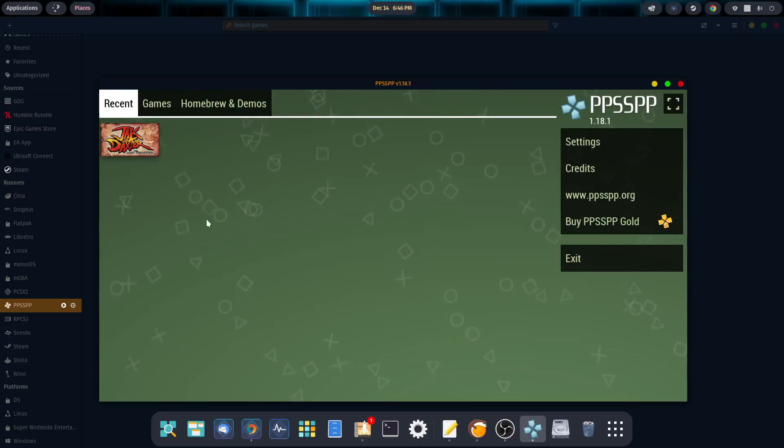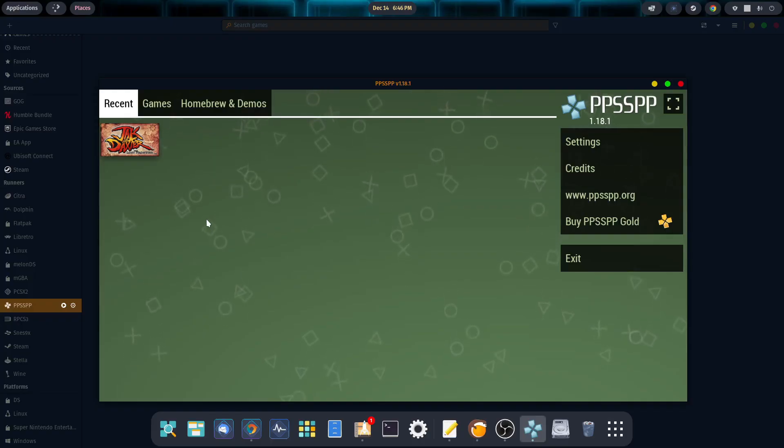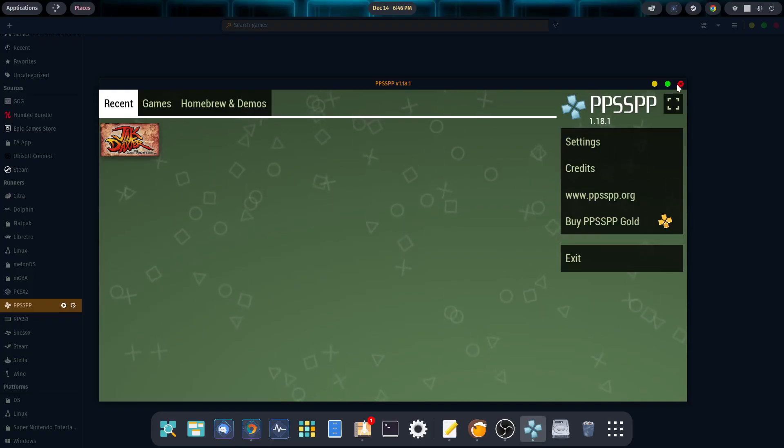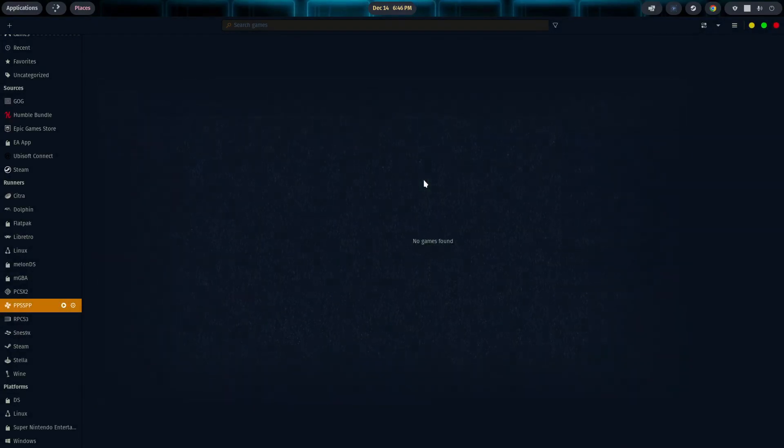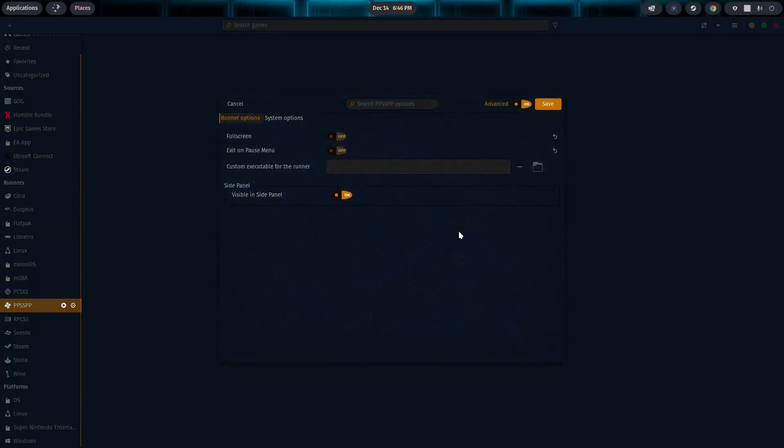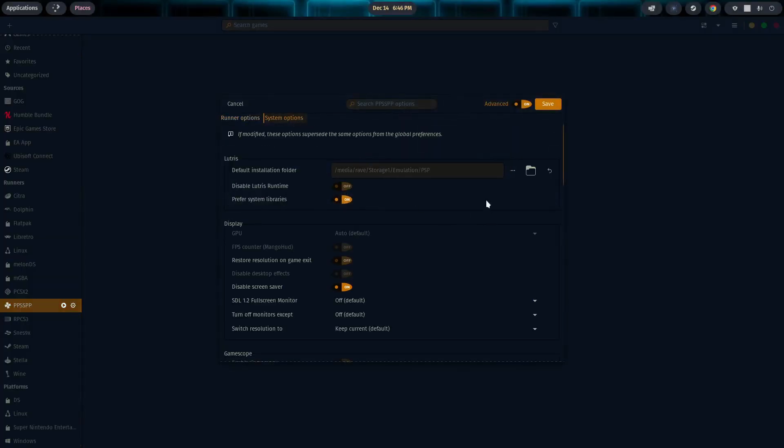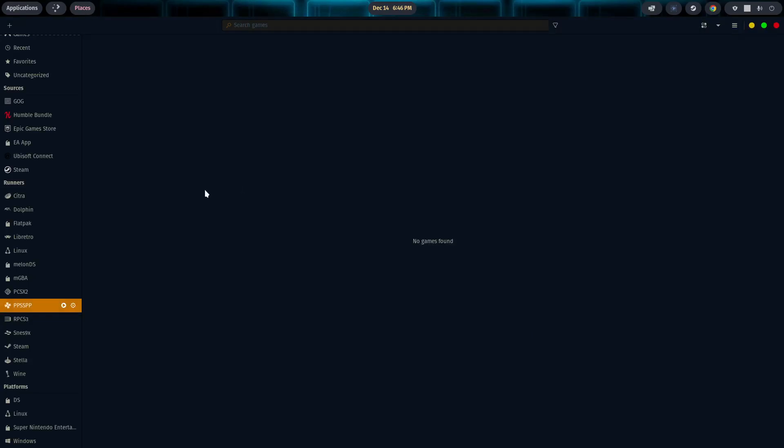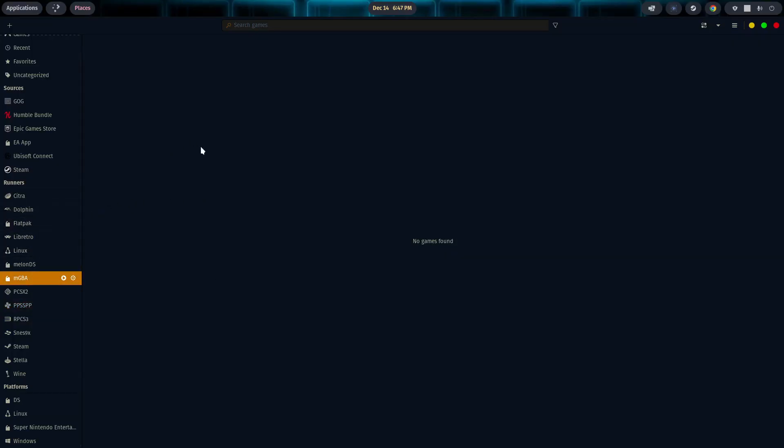All right, so now we're going to talk about linking our library, and it's very easy to do. So to do that, we're going to close out of the emulator. And then we're going to come over here to where PPSSPP is under our runners. We're going to click on the gear, and then we're going to go to system options, and then default installer folder for Lutris. We're going to go ahead and click on the three lines, and then you can browse to wherever your particular folder is, and you're all set. All right, so we'll move on to the last emulator for today's discussion. That's going to be the MGBA emulator. So let's go ahead and take a look at that.